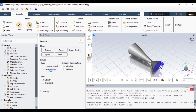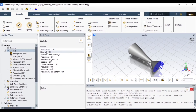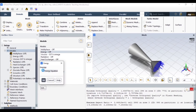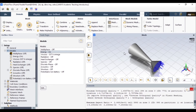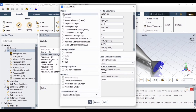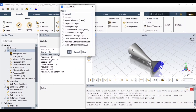In the solver type I'm going to use density-based, it will be a steady flow, and I'm not going to enable gravity. I'll double-click on Models and turn on the energy equation since we're solving energy equations in the fluid flow. Now I'll go to Viscous and select the first option because I'm using air which is incompressible, then click OK.